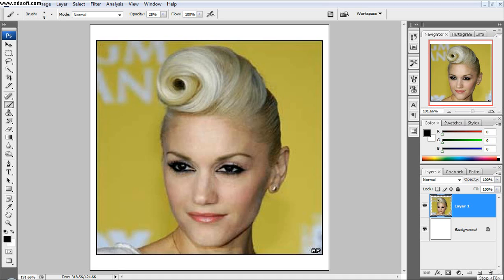Hey YouTube, this is CollegeTube. I'm just going to show you a tutorial about how to switch some faces. You can do this to get back at your boss, you can do this to mess around with your friend, or just do whatever you like.